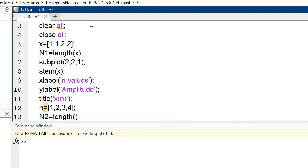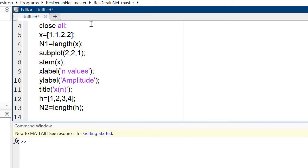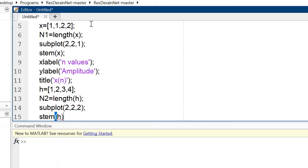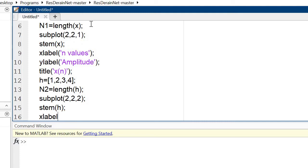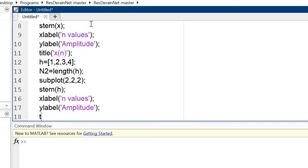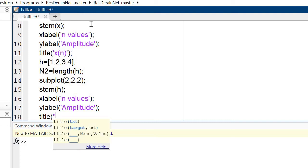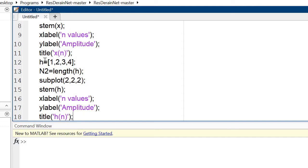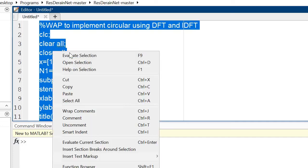Then take the second sequence H equal to [1, 2, 3, 4]. Set N2 equal to the length of the second sequence. Use the subplot command for the second position, add the stem command, Y label for amplitude, title for H(N). This covers plotting both X and H sequences in the figure.